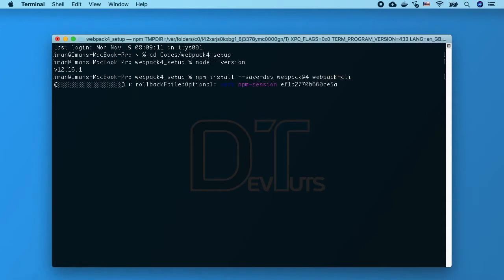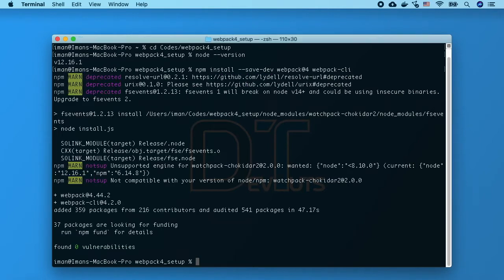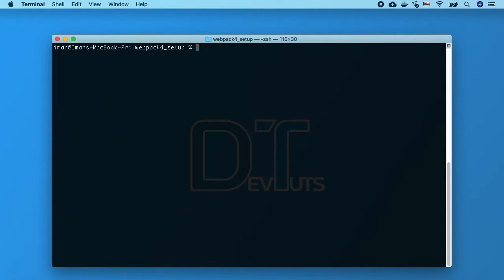So now that we have set up our project and have installed our dependencies, we are going to run our first webpack build. Now let's install jQuery by typing npm install --save jQuery.